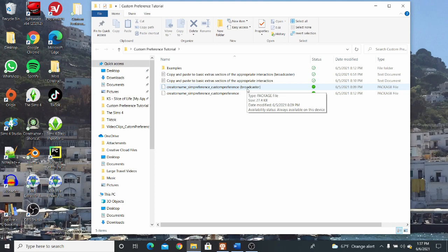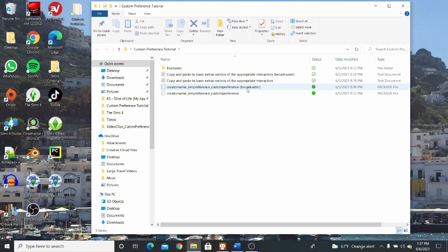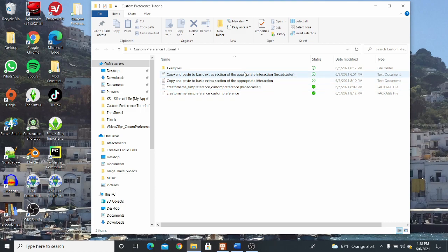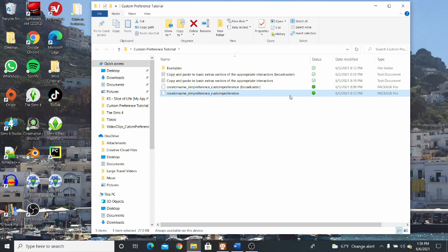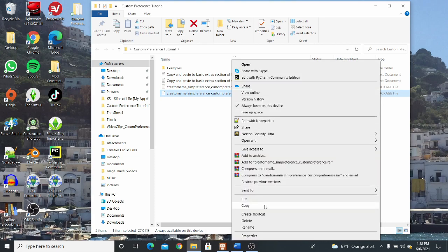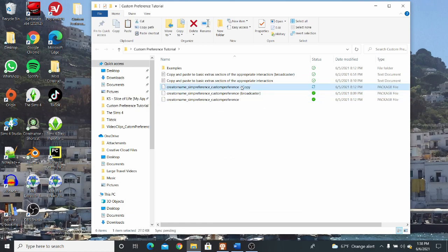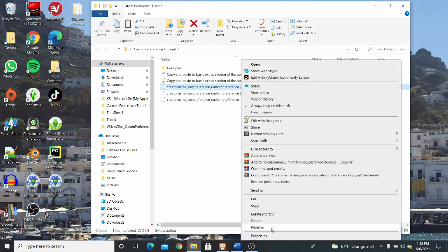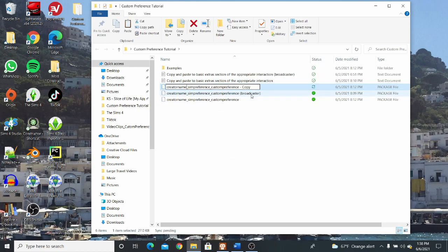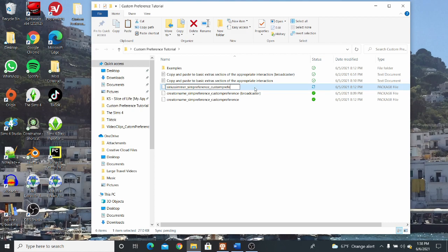Today we are going to be doing the custom preference for soccer. So we're not going to need a broadcaster. However, I left it in there just in case maybe someone has made their own custom activity where they would want, where it's a performance in some way. And I'm going to go over later in the video how they would go about tuning that resource. So we're going to copy and paste this package right there into the folder and we're going to rename it. We're going to put our creator name and then the custom preference you'll be working on today. As I've said, today I'm going to do soccer.